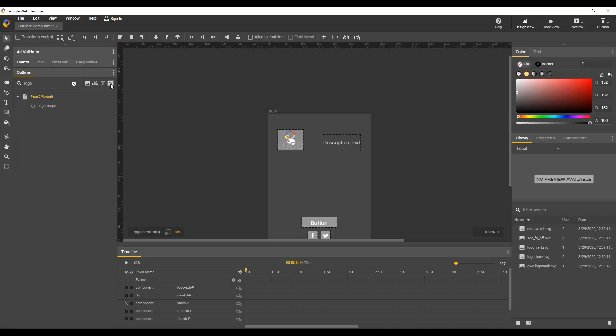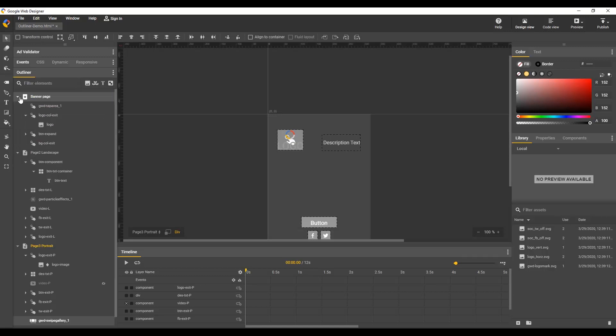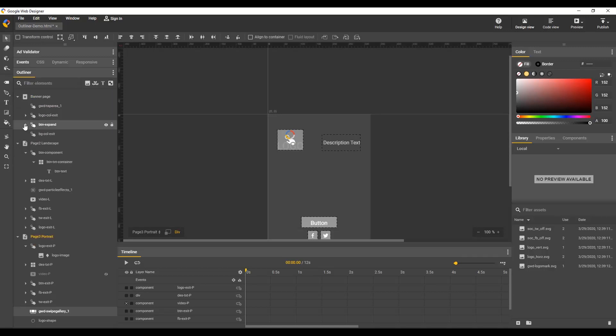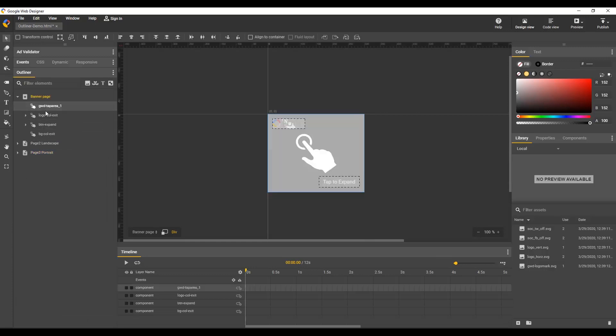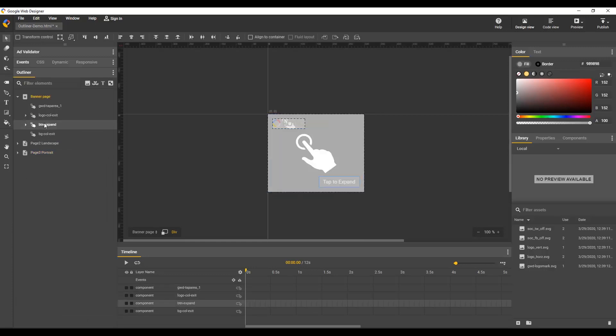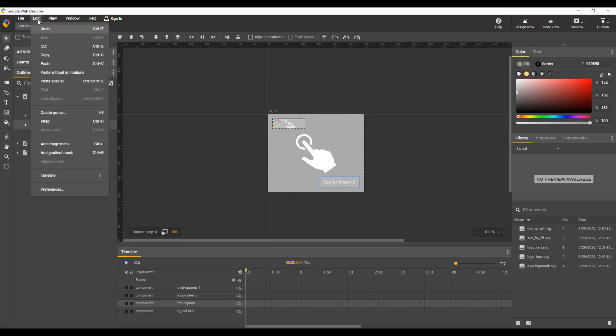One final thing is that elements are listed in the same order as the timeline. I see the outliner order matches the layer order. This is actually opposite of the DOM order seen in CodeView, but it can be changed.